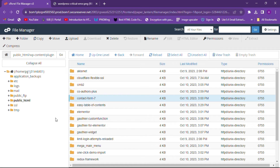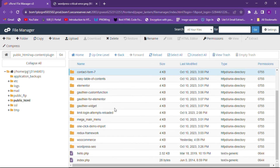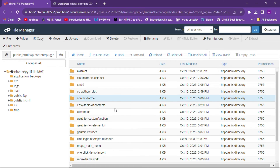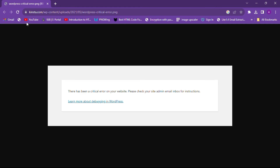I will show you a demo because I don't want to make any mistake on my live website. You have to open the exact path of your plugin, or whatever file is causing the error — you will see the exact path on your screen after changing the WP_DEBUG value from false to true.